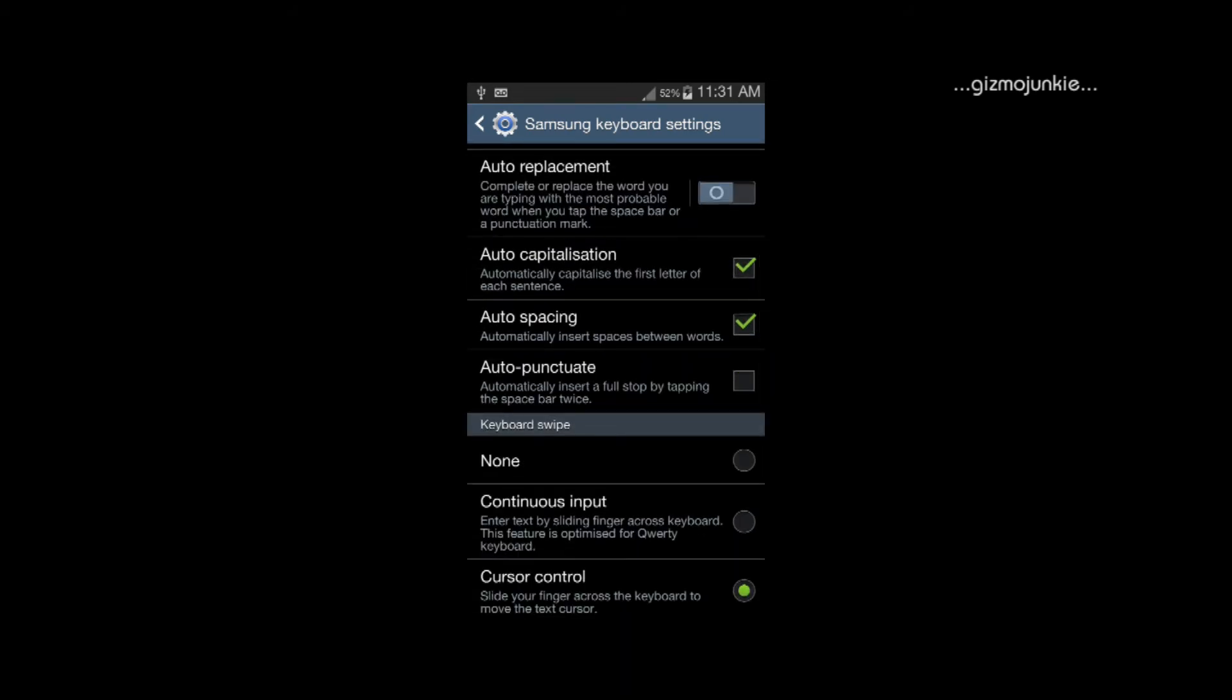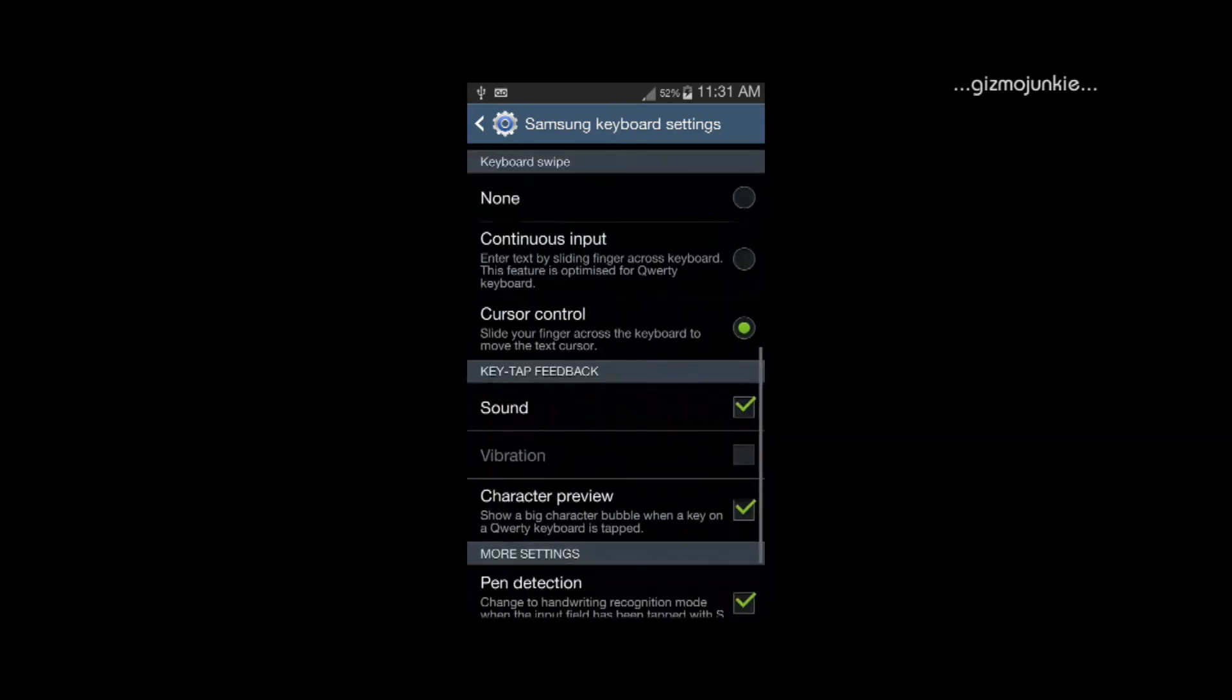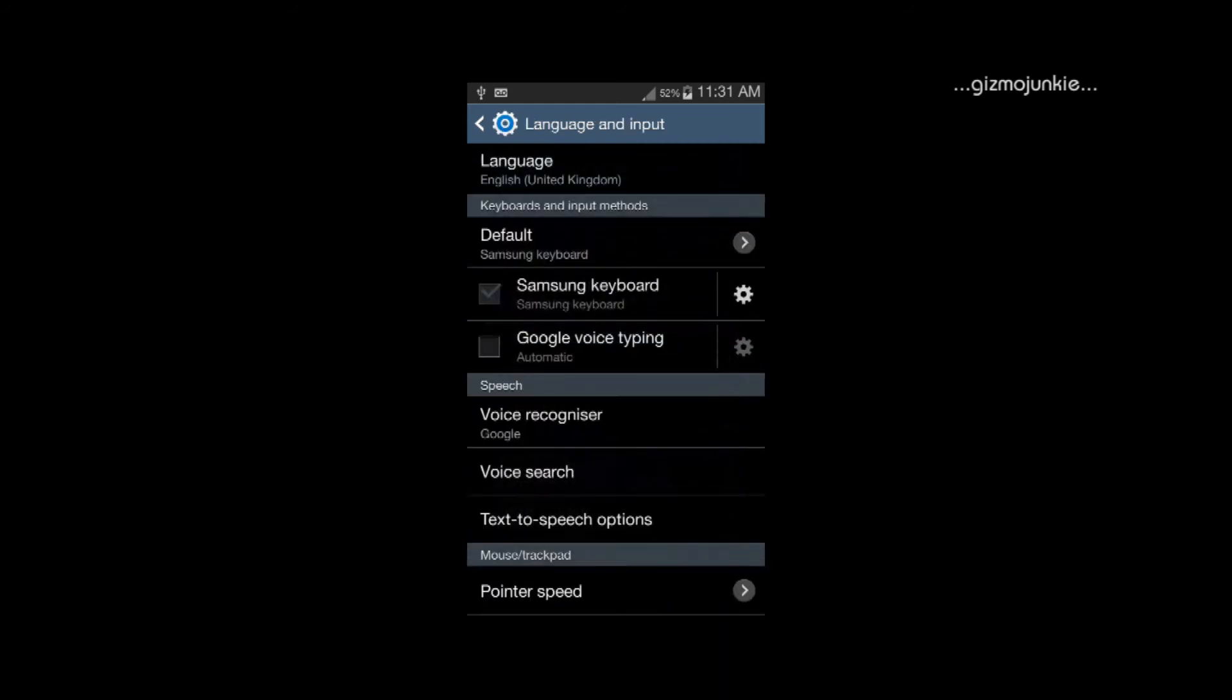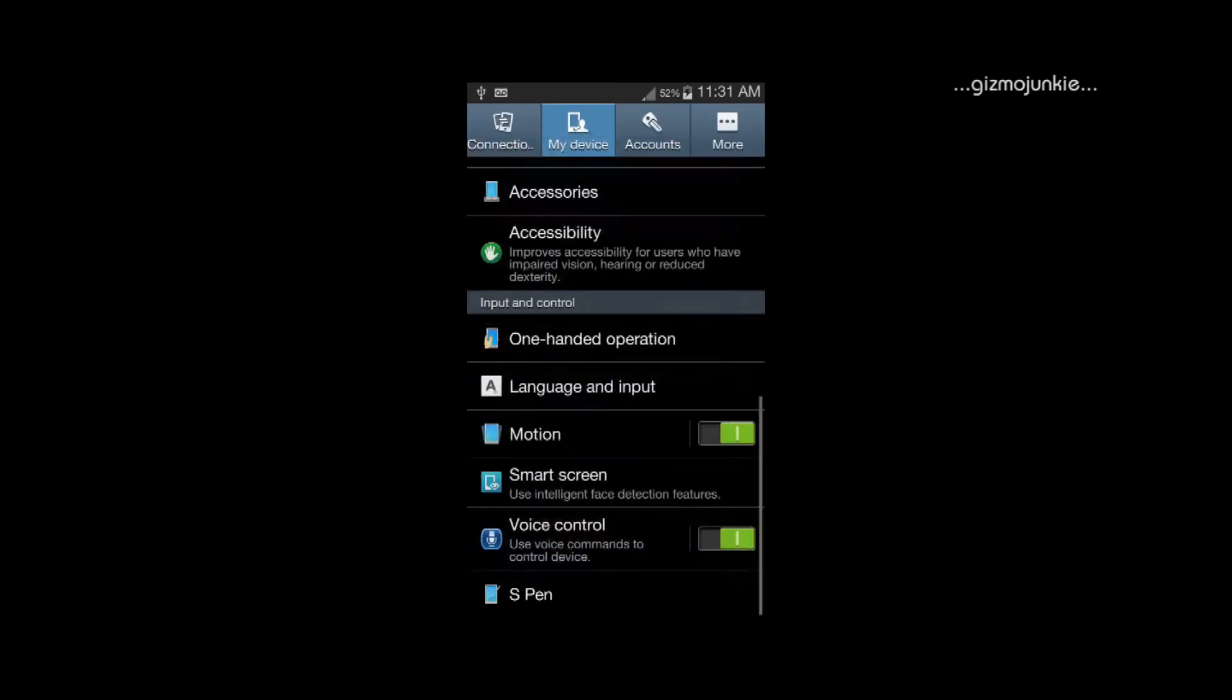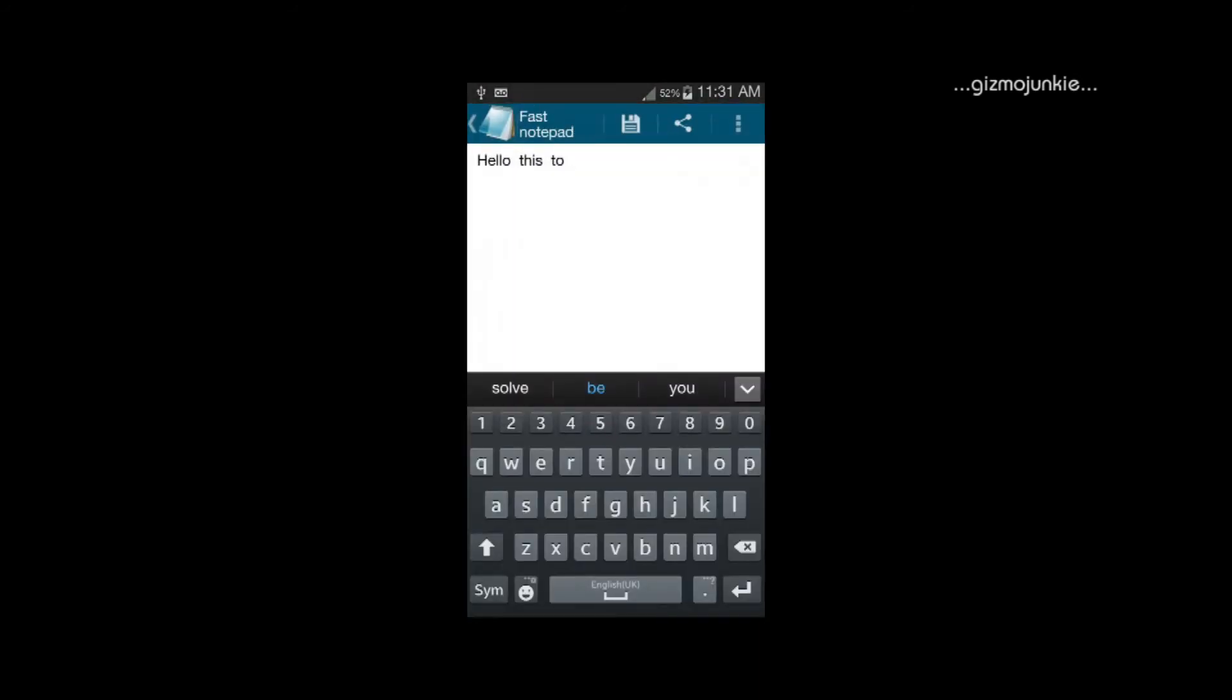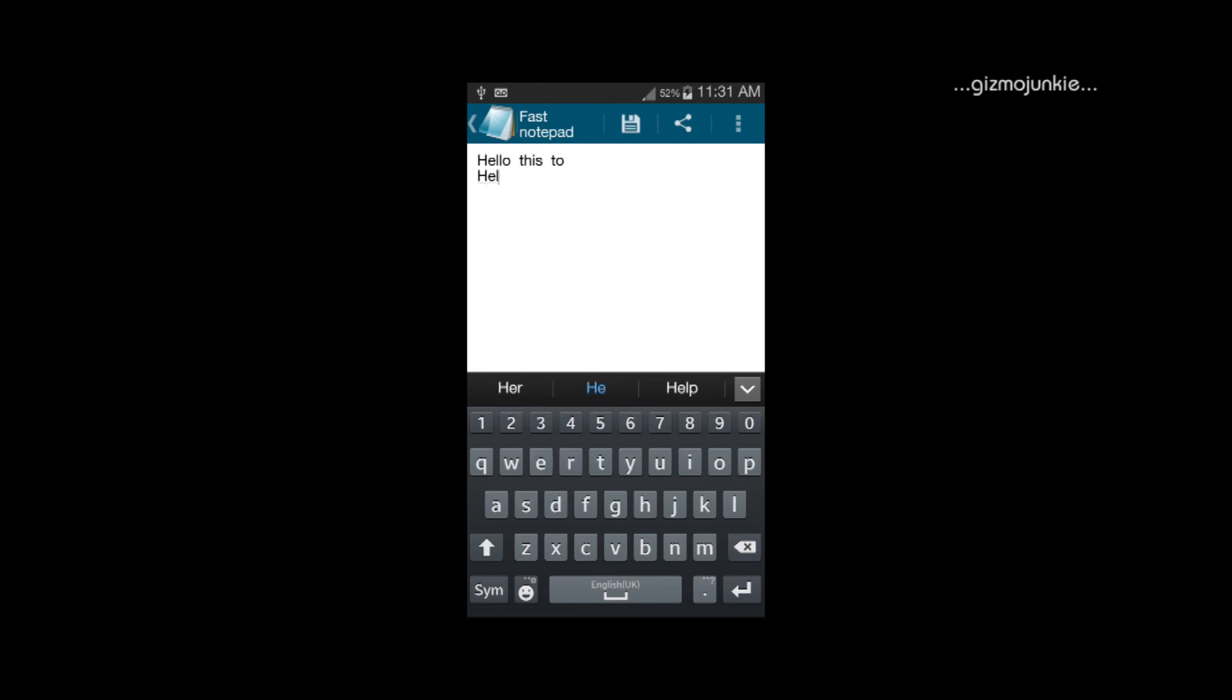says automatically insert spaces between words. So what you have to do is just untick that box there, come out of that, go back and then you can go back into what you're doing and once you do